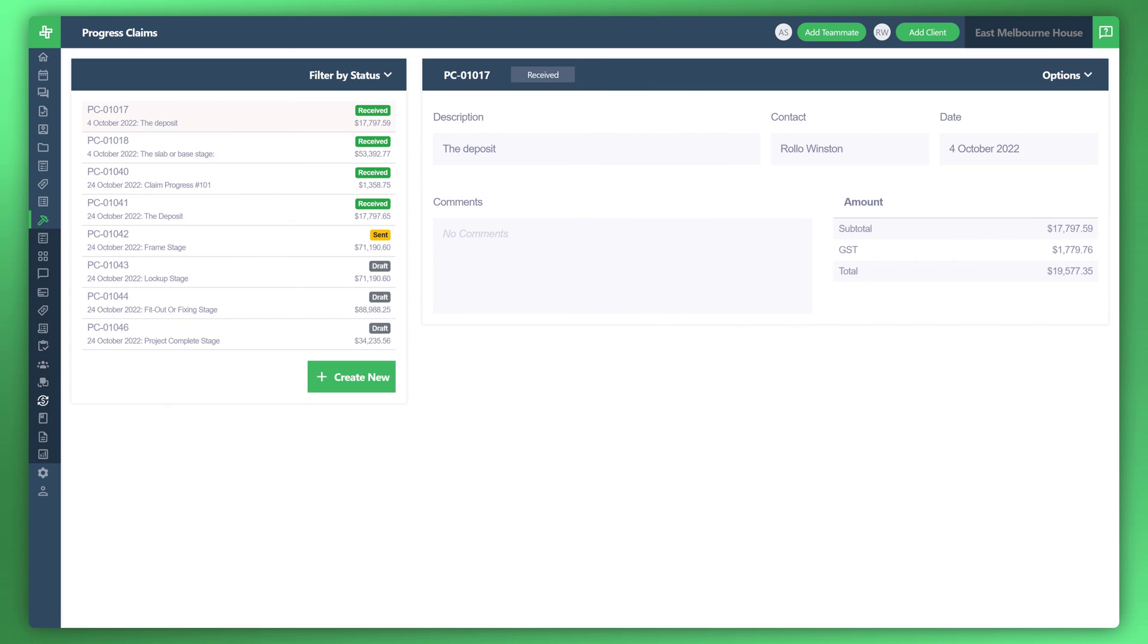That concludes the tutorial on how to manage your fixed contract claims. Thank you so much for watching, and please stay tuned for the next video.